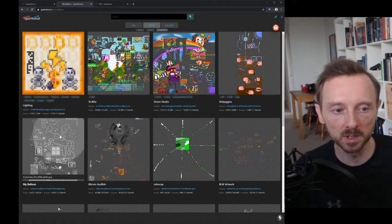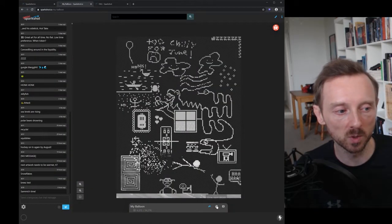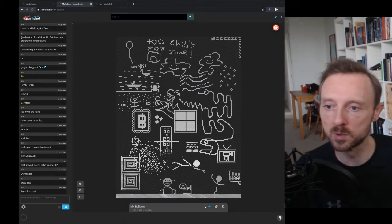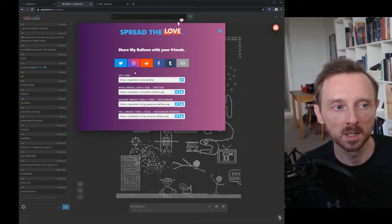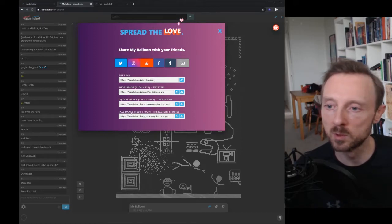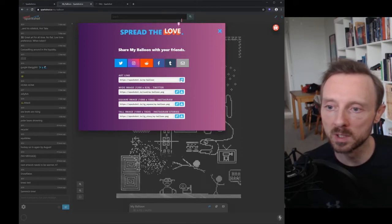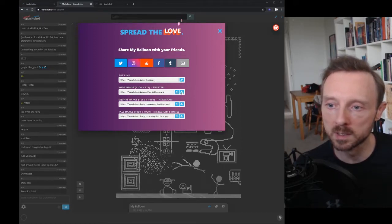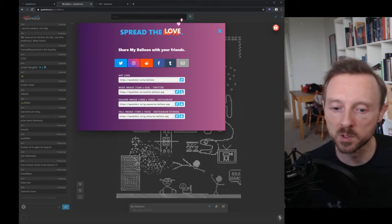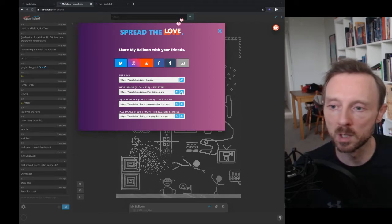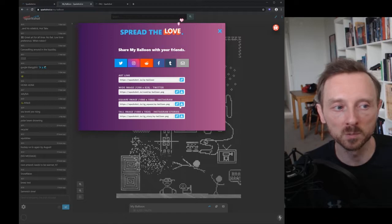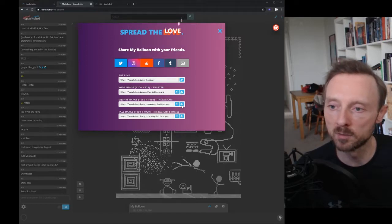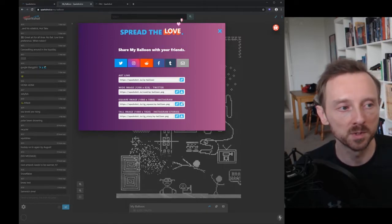One of the features that we did push out this week as well was an update to the share feature. So now we've added these new links down here. We've got a link to copy the art, we've got a link to download the image as well. So if you want to capture a moment in time of a particular image and share it on a different social media platform...